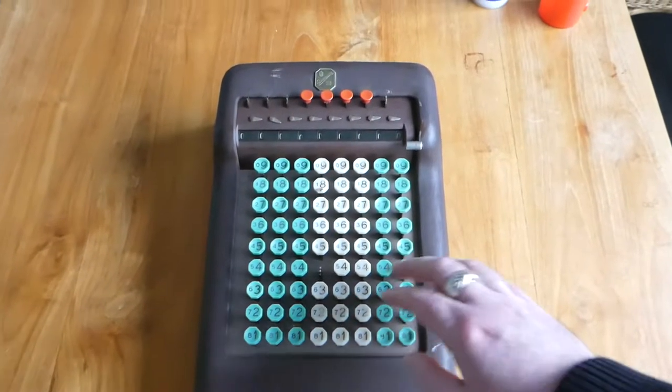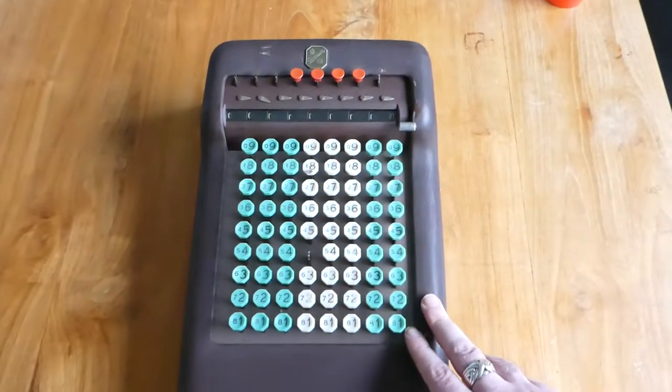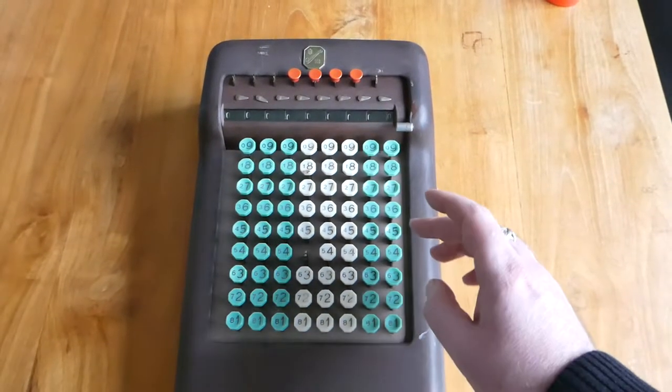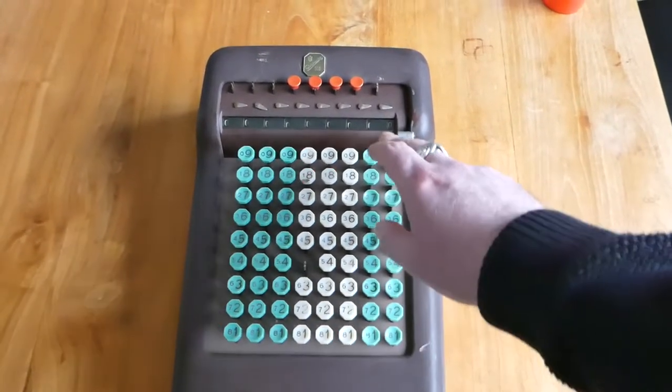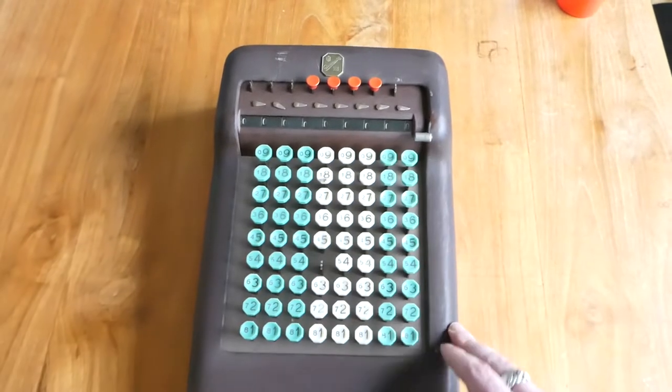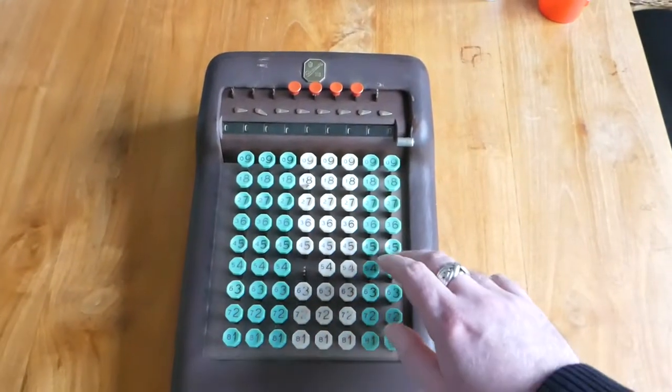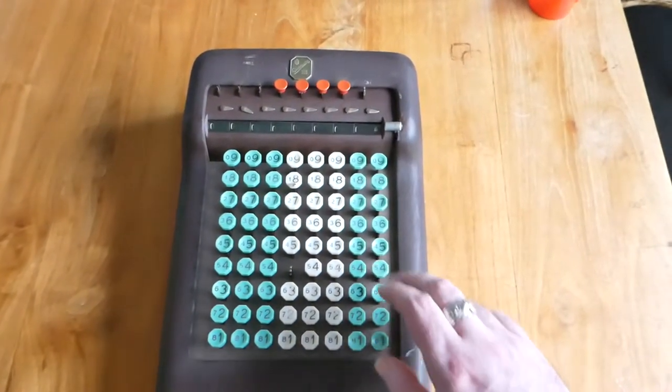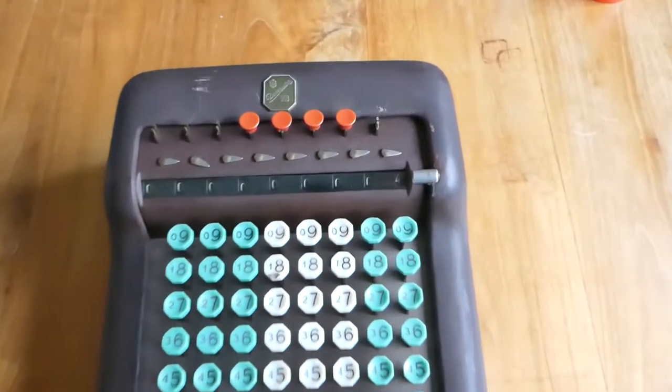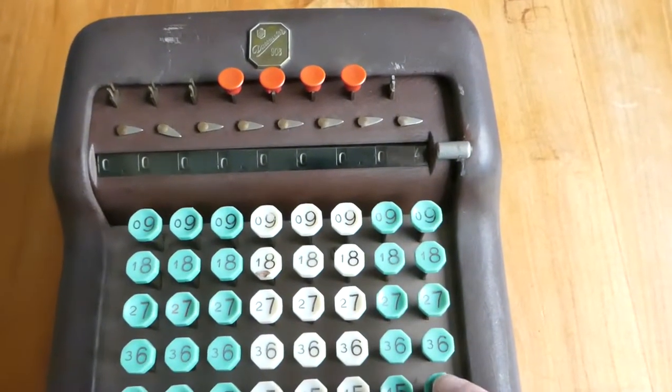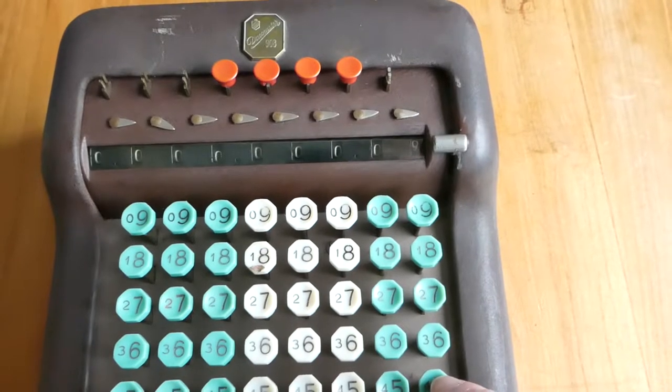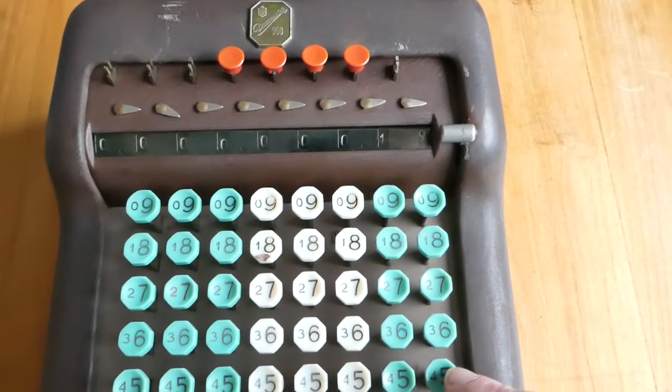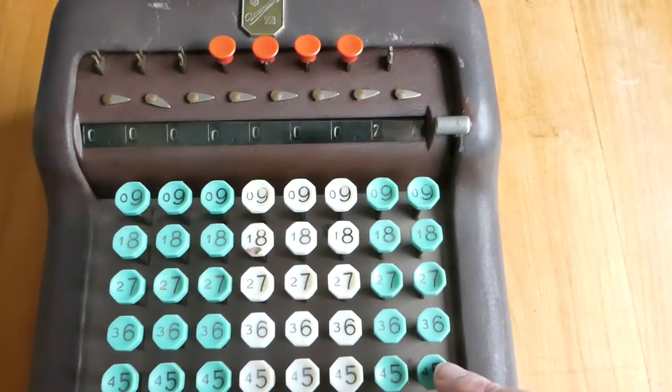So the way it works is, just like a Comptometer, when you press a key the force of pushing down the key immediately adds that number to the register. So I've now added 4. And if I keep pressing the number 5, it keeps adding 5.